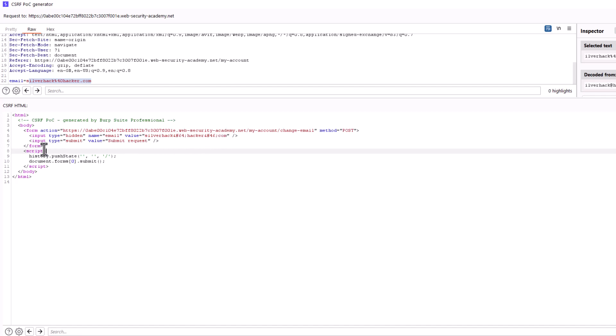And then we have the input element with the type submit. When this button is clicked it would submit the form, meaning it would trigger the post request. We also have the submit function. This line automatically submits the form on the page, without requiring any user interaction. It essentially simulates the victim clicking on the submit request button in the hidden form.